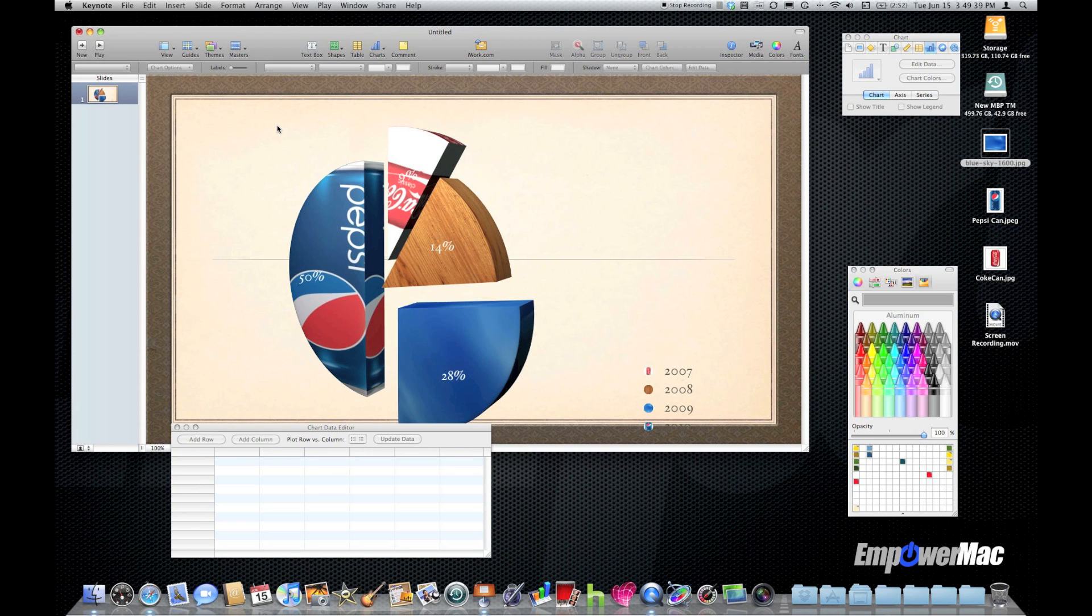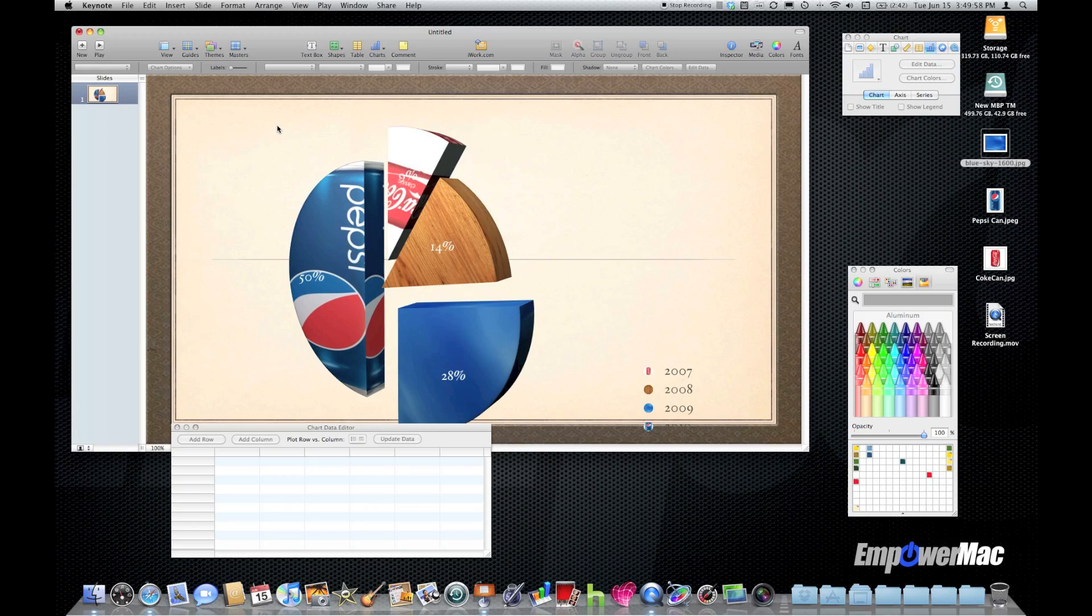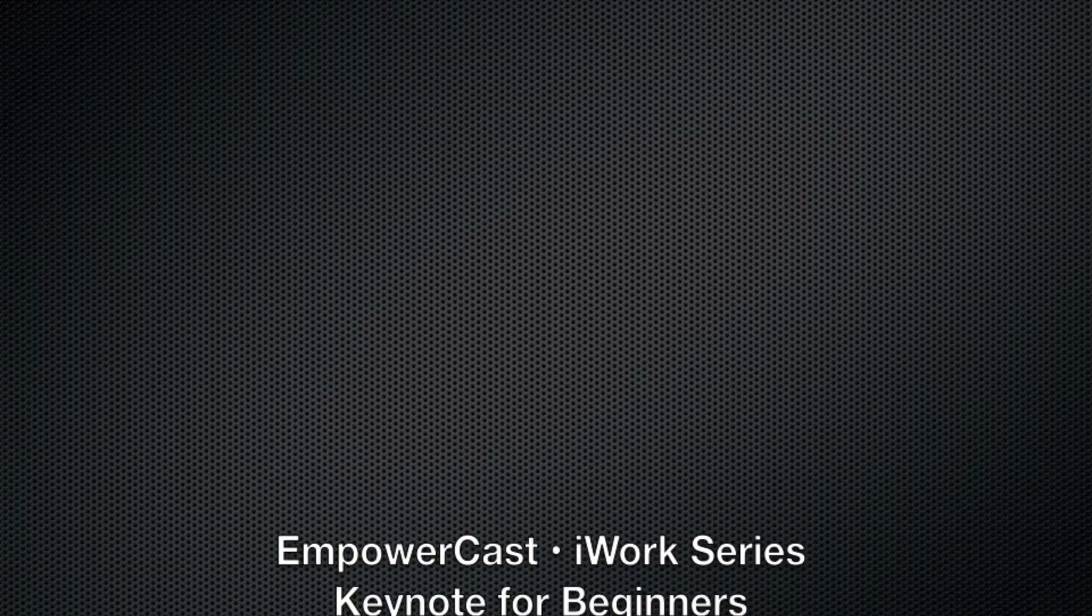This is Pete, I want to thank you for tuning in to the Empowercast iWork series keynote for beginners using charts in your slide. Again thank you for tuning in. Don't forget to subscribe, I'll see you next time.